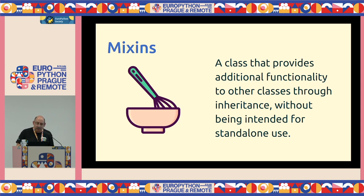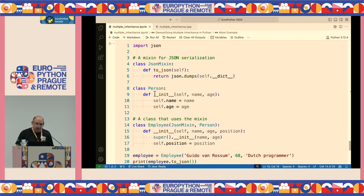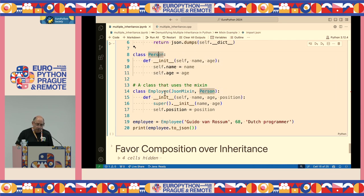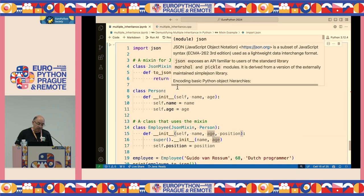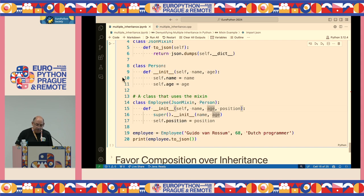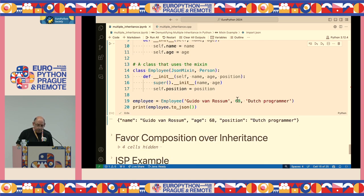Mixins are classes that provide additional functionality and aren't meant to be used on their own. Here's a simple example: a JSONMixin provides a to_json() dump method. An Employee class inherits from both JSONMixin and Person, adding just a position attribute. You then simply call to_json() on an Employee instance — the method is inherited from the mixin without any extra work.